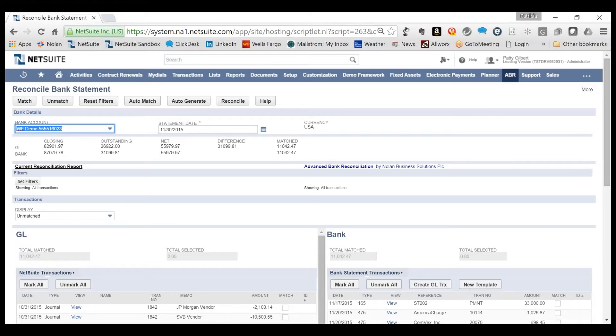For example, for the bank type check, a rule can be created to ensure that transactions are only matched if the dollar amount and check number agree between the bank transaction and NetSuite.